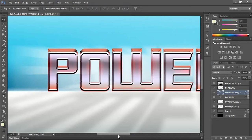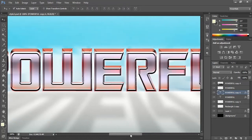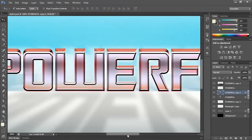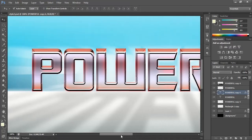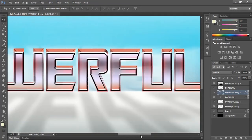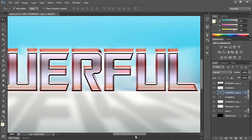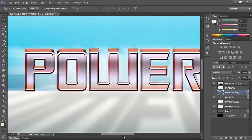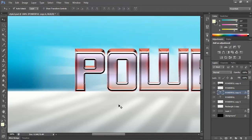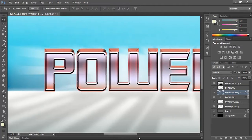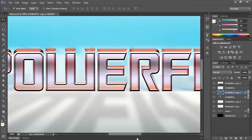Before we get into the video, I want to tell you that this video contains two parts. This is the first part. We are going to create a 3D text in Photoshop, and I will also show you how to do the shadow and the glow effect — everything will be covered.